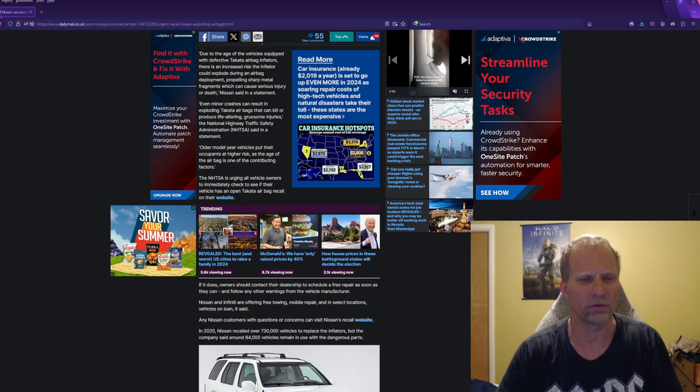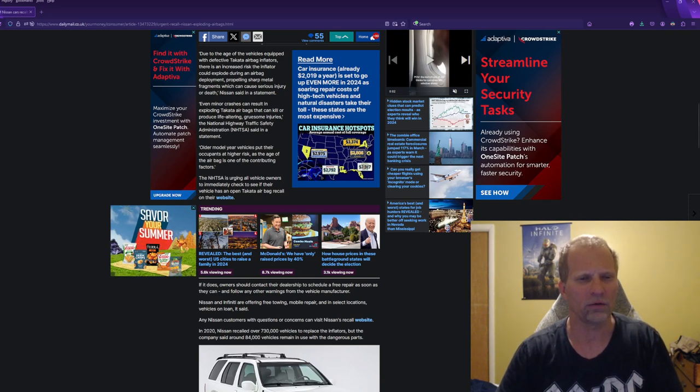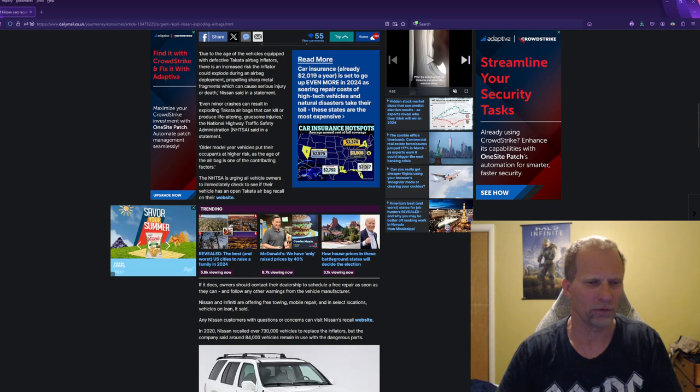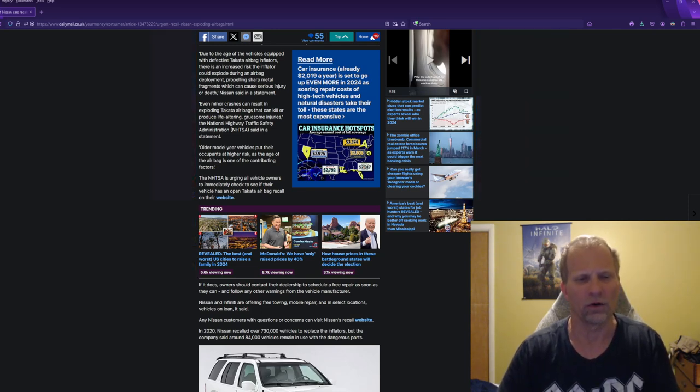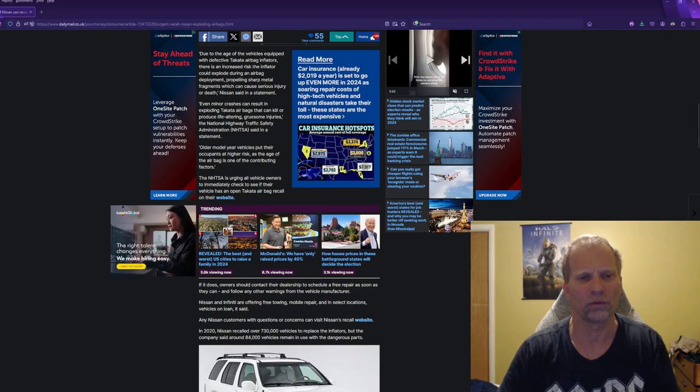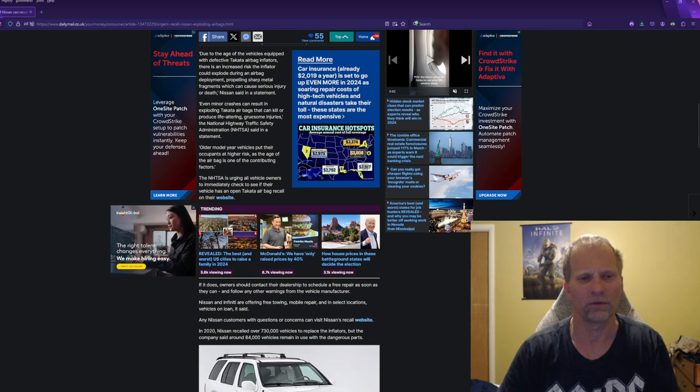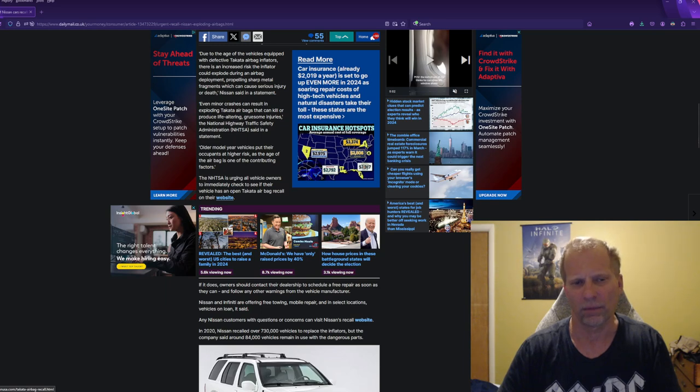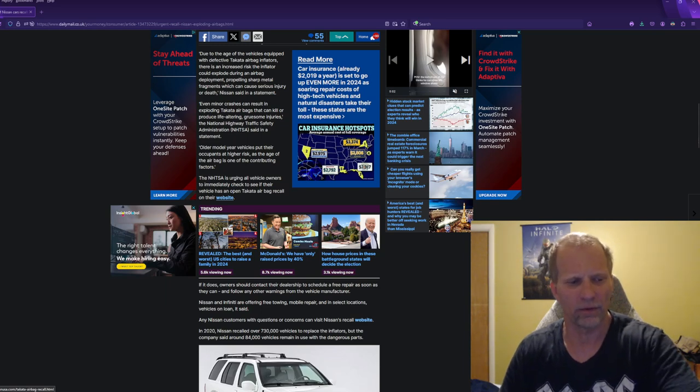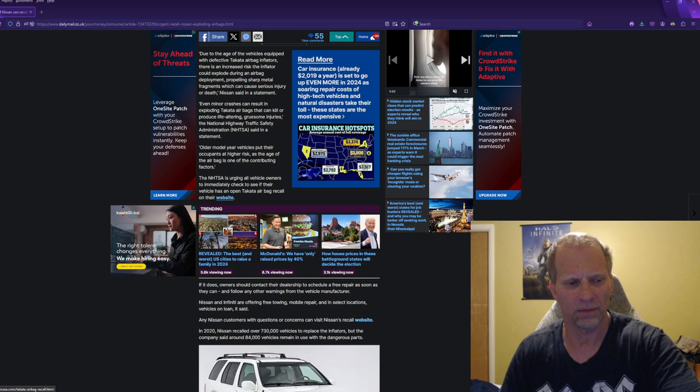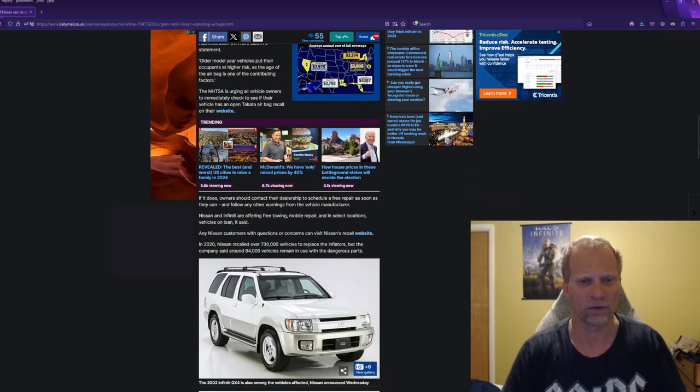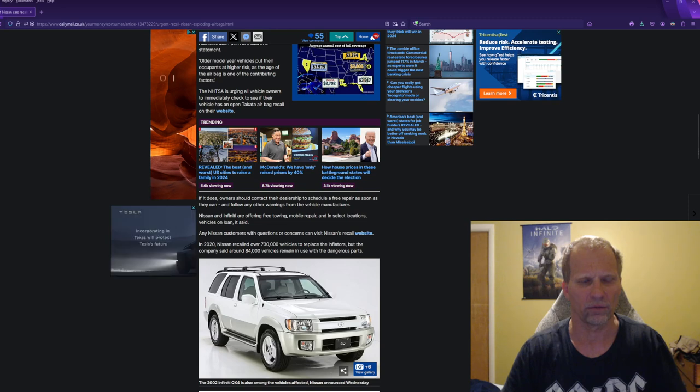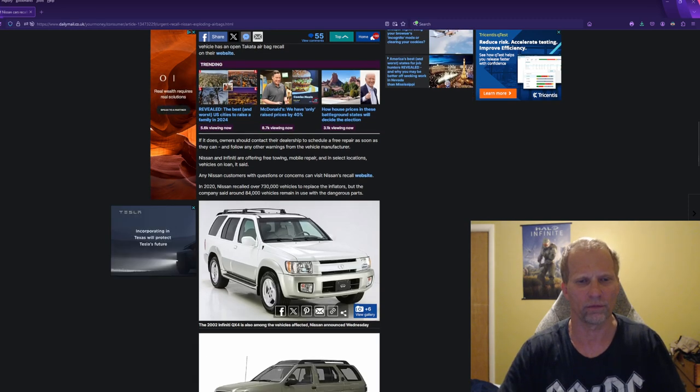The National Highway Transportation Safety Administration, NHTSA, is allowing all vehicle owners to immediately check to see if their vehicle has an open Takata airbag recall on their website. And you can see it right here at nissan.com, Takata airbag recall. If it does, owners should contact their dealership and schedule a free repair as soon as they can and follow other warnings from the vehicle manufacturer.